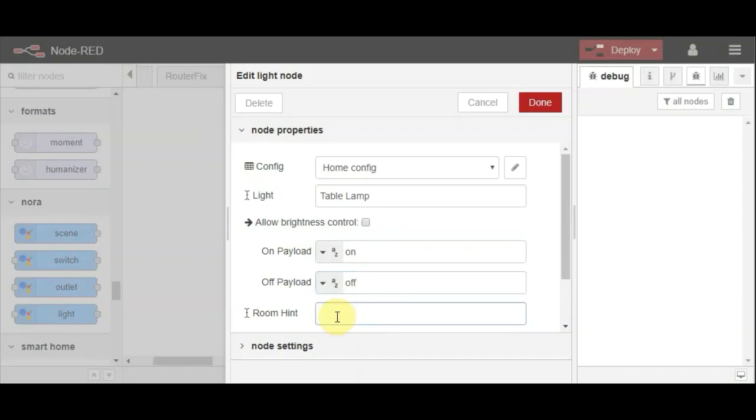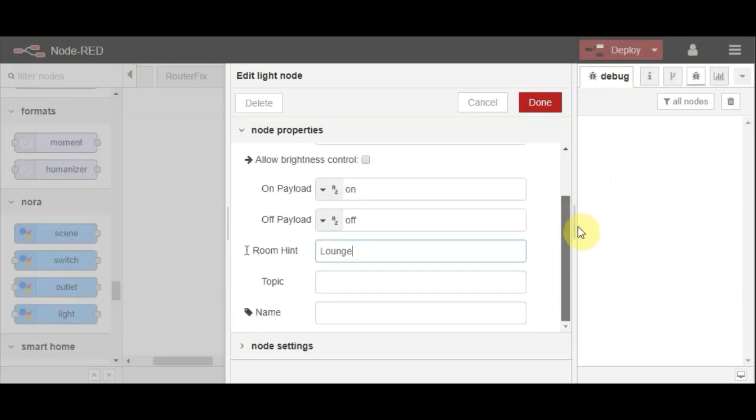The room is where the table lamp is, so I'm going to put lounge. Don't need to do any of the rest. I'll just put a title in.